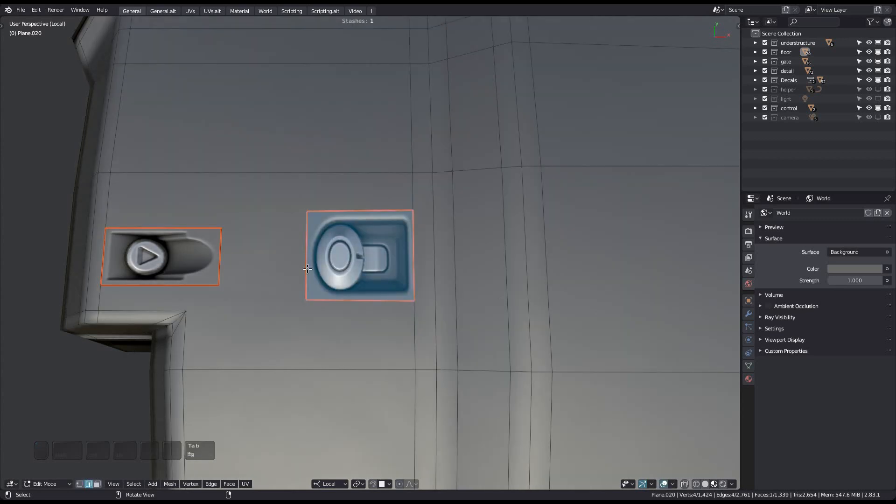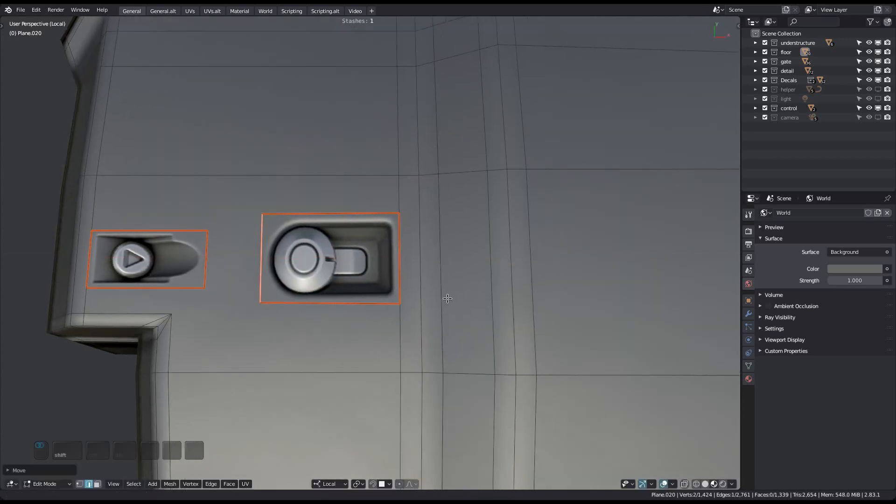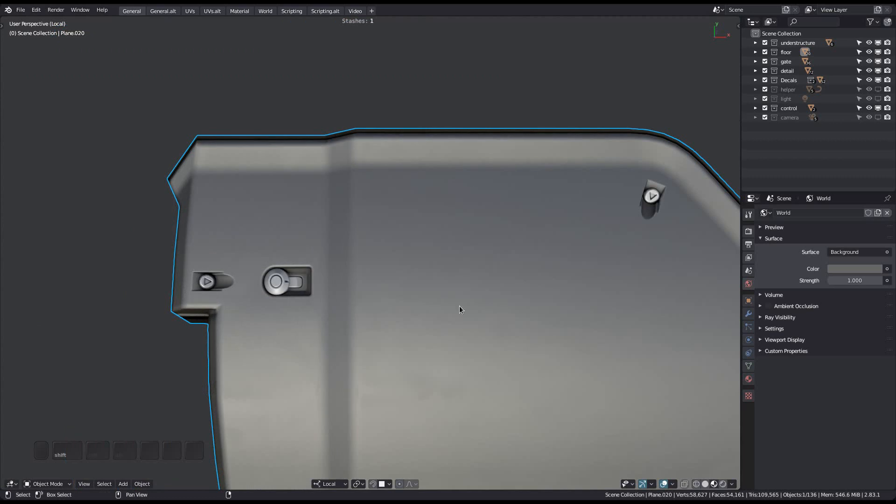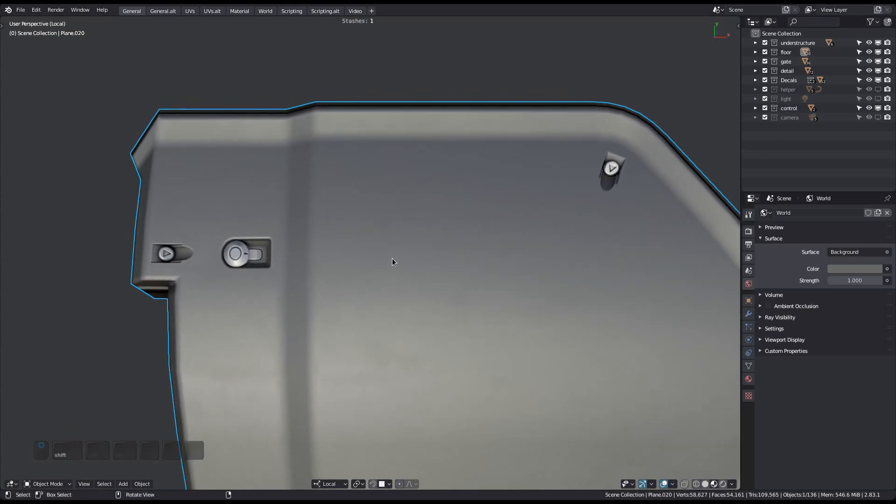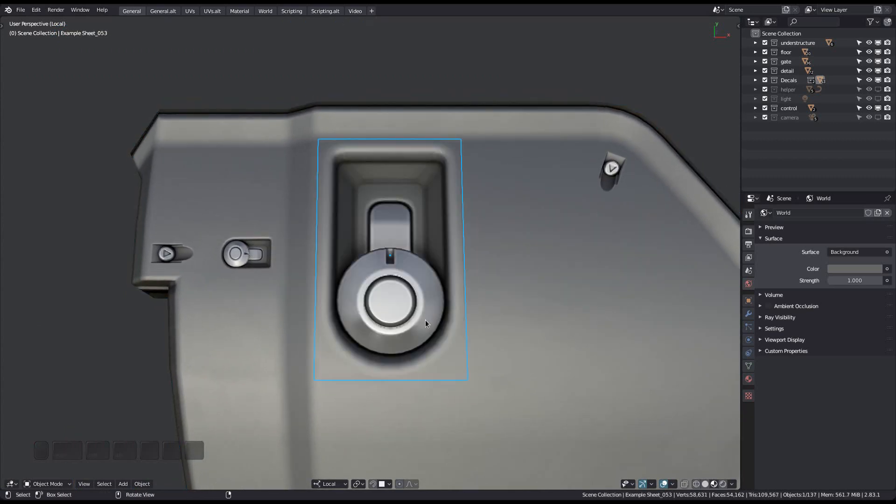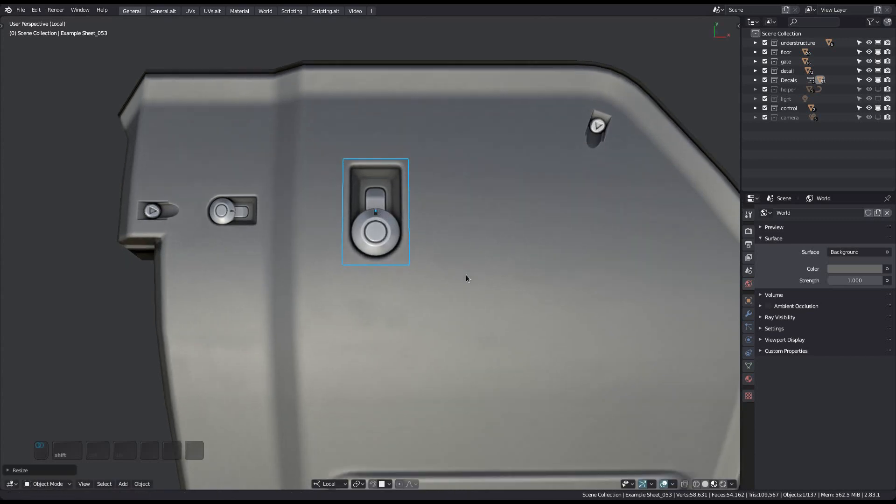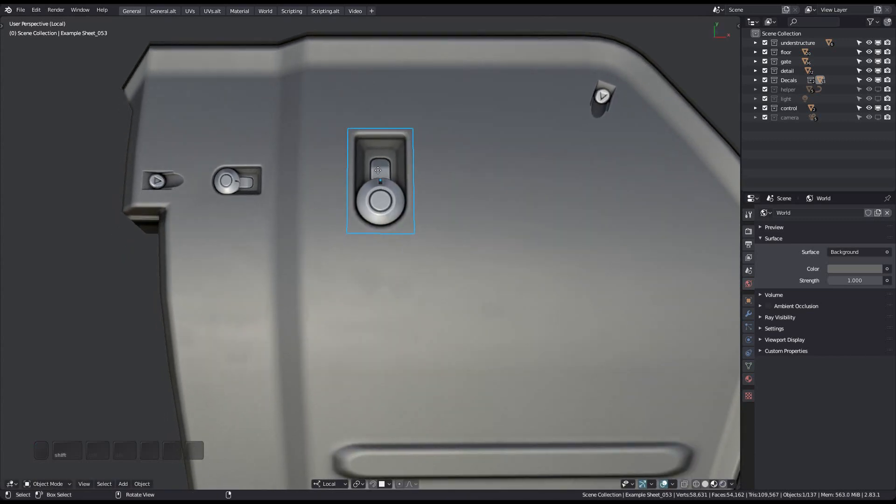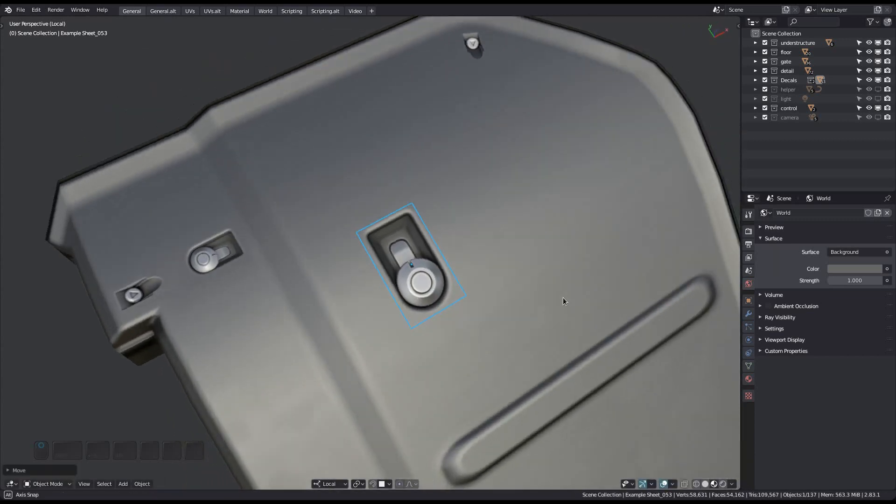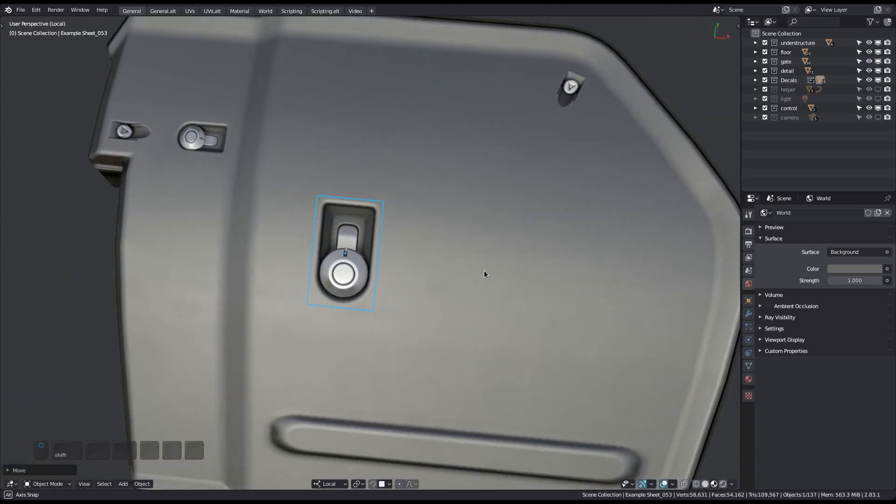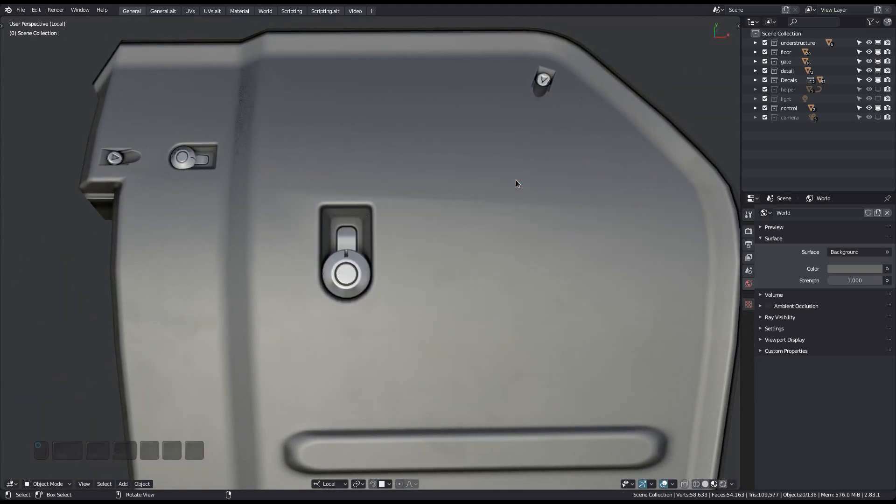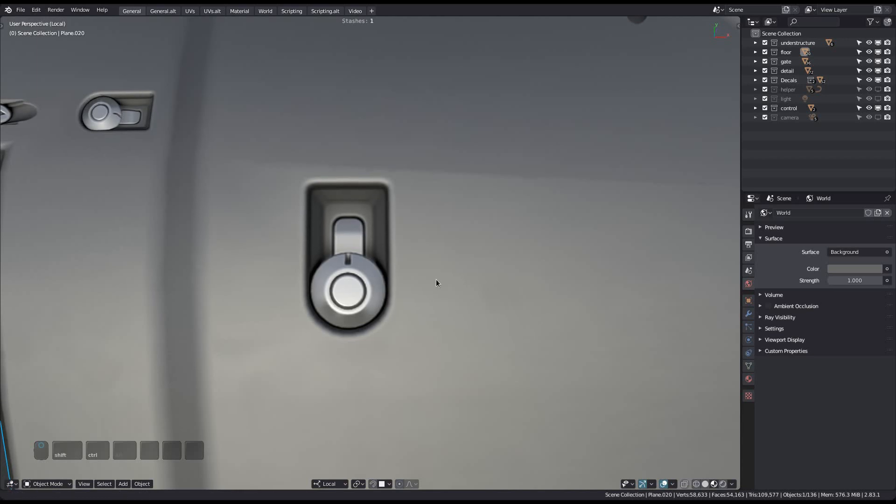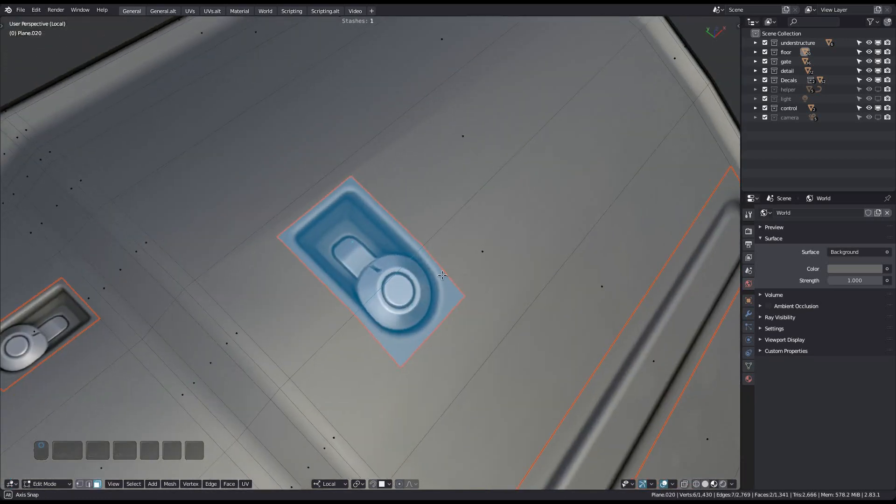In decal machine, all trims exist as decals too. And so in object mode, you can bring in a trim decal into the scene. Scale and position it where you want, even on curved surfaces, and then just run the trim cut tool. The tool will cut the trim into the mesh, exactly where you have placed the decal.